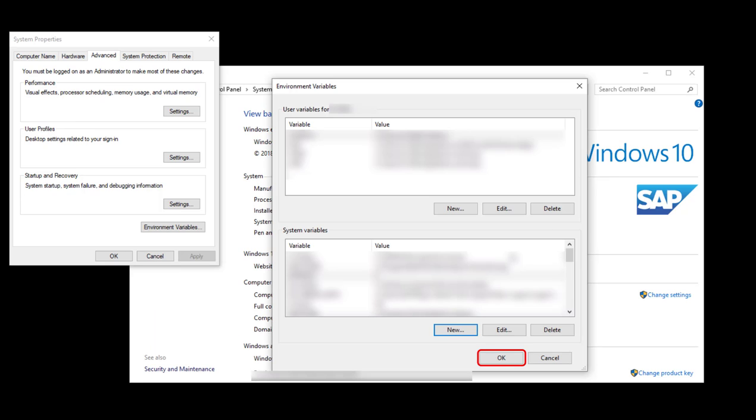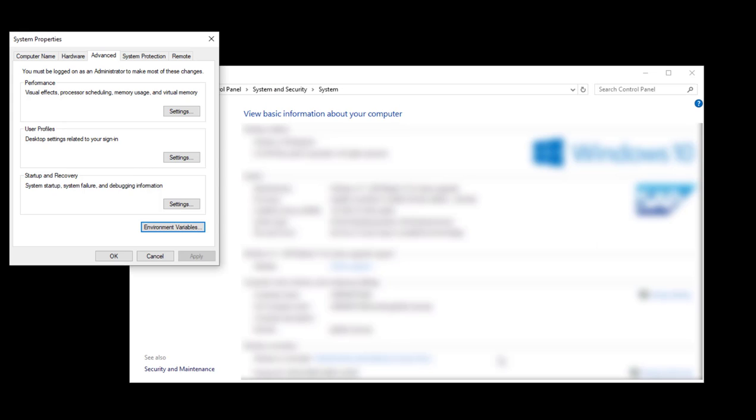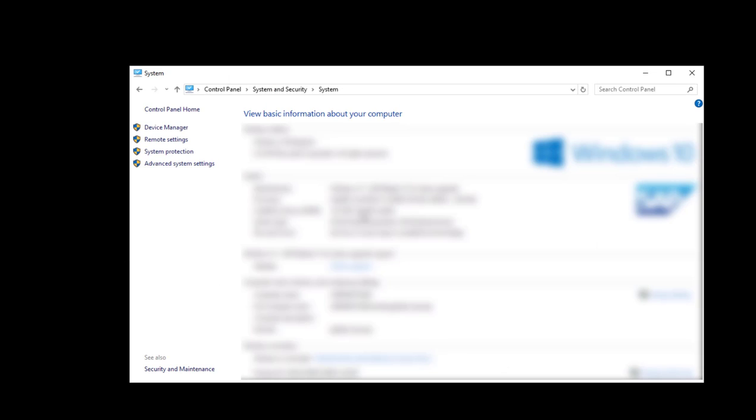Click OK to close the Environment Variables window. Then, OK again to close the System Properties window.